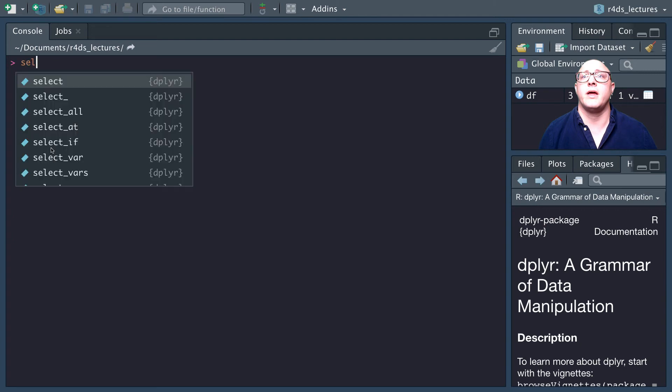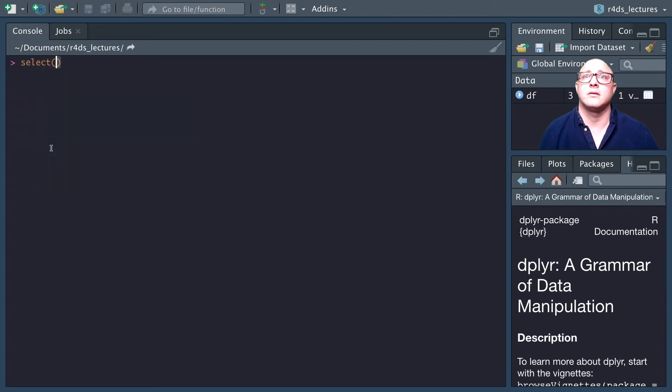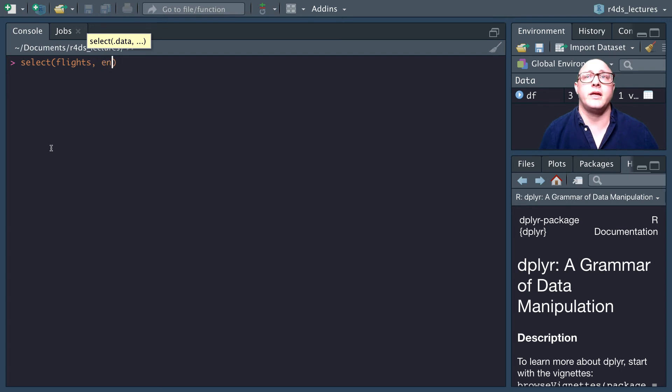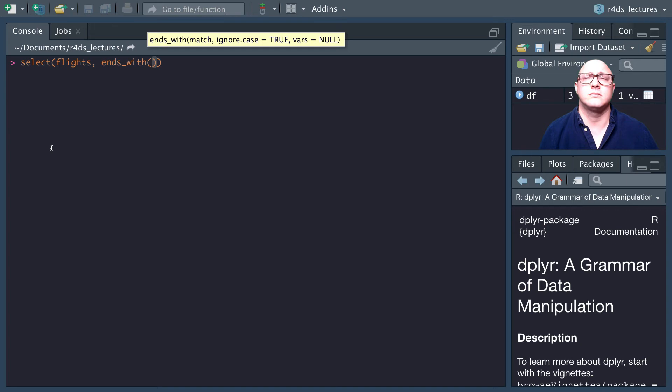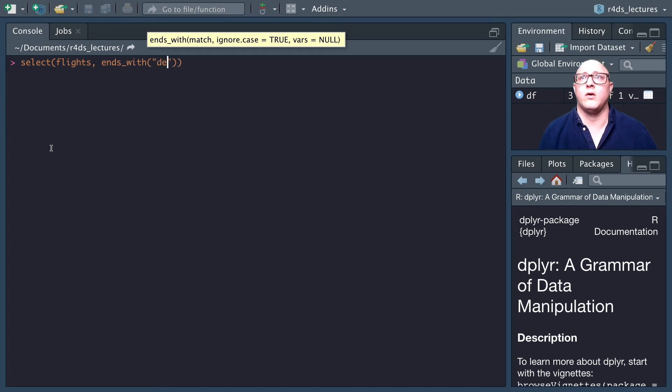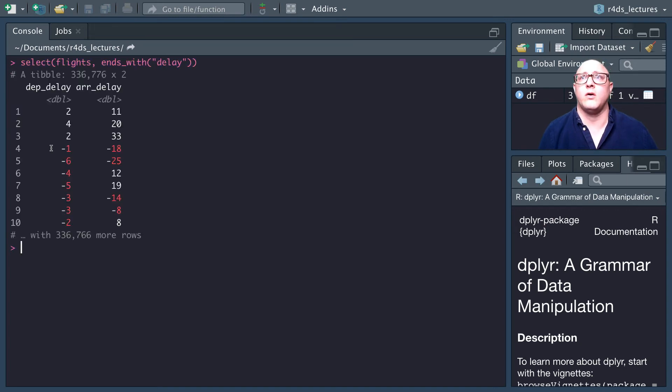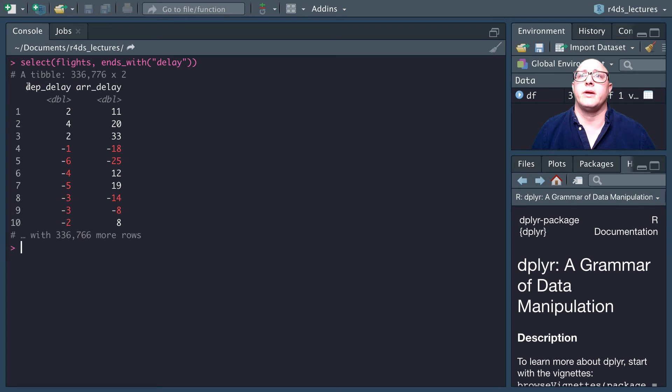Similarly, we could do everything that ends with. Select flights, and then we want ends_with. Let's say we want all the delays. Now we get departure delay and arrival delay.